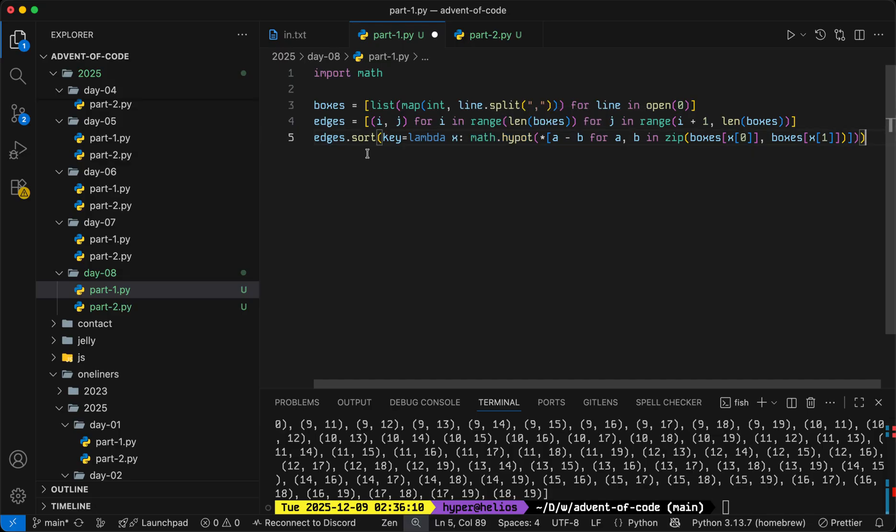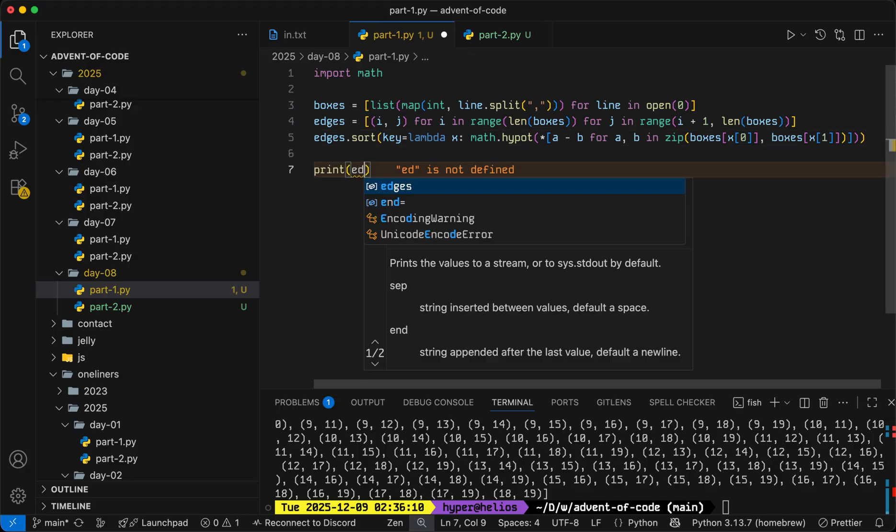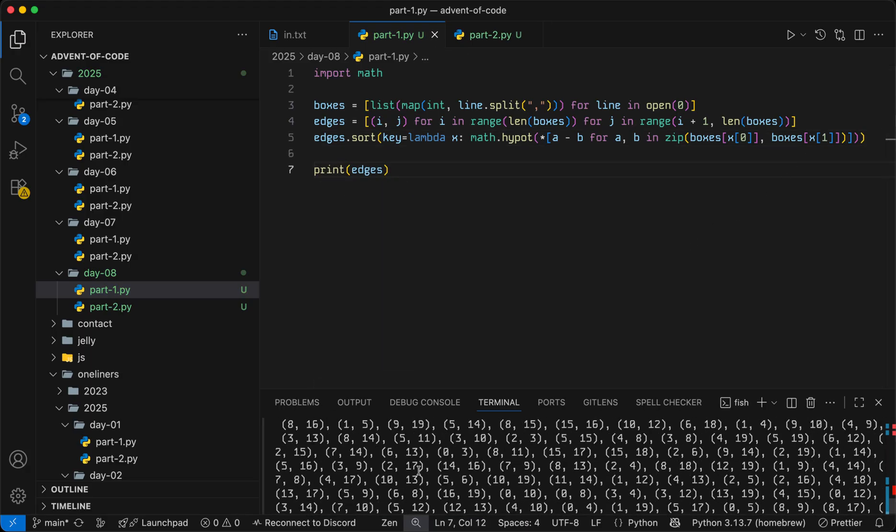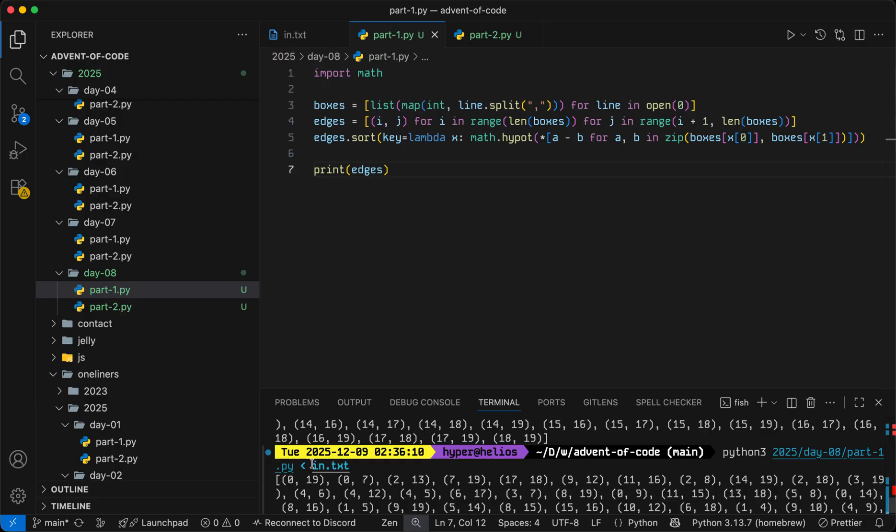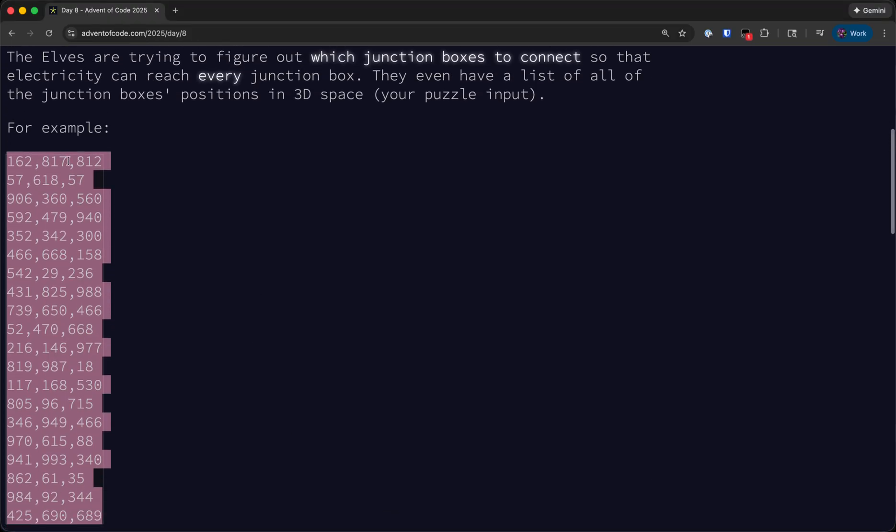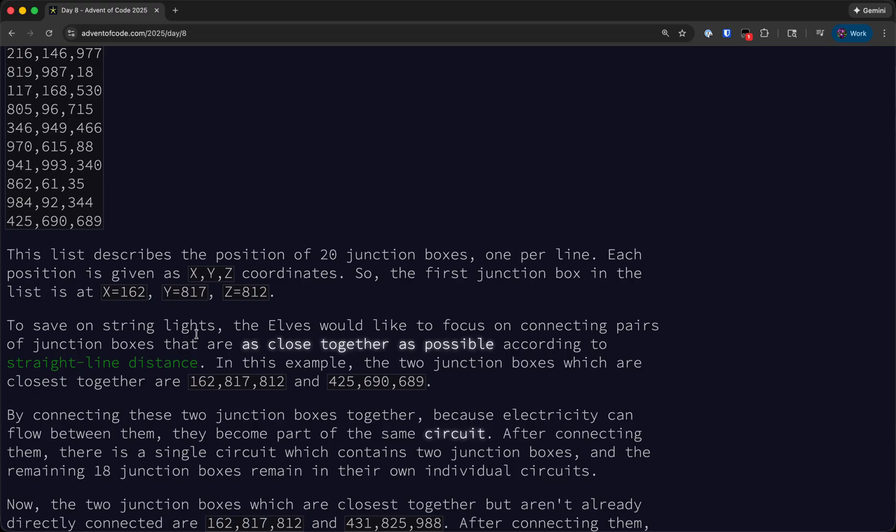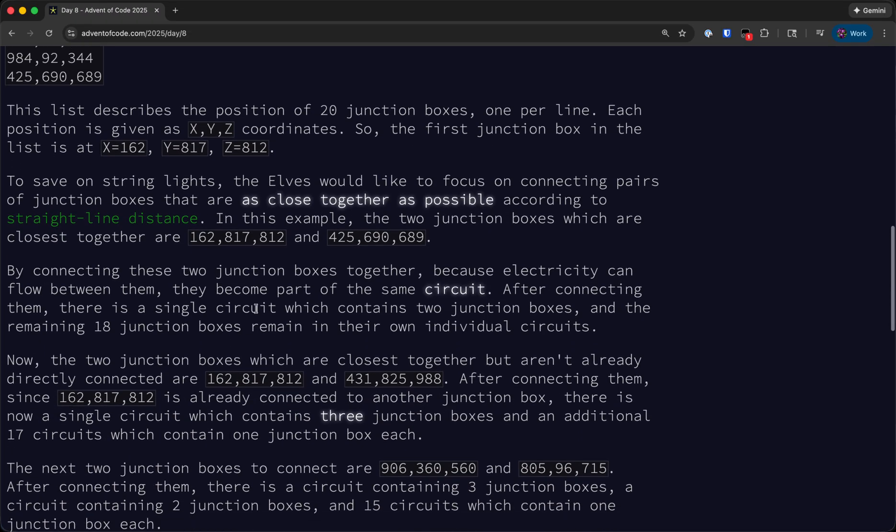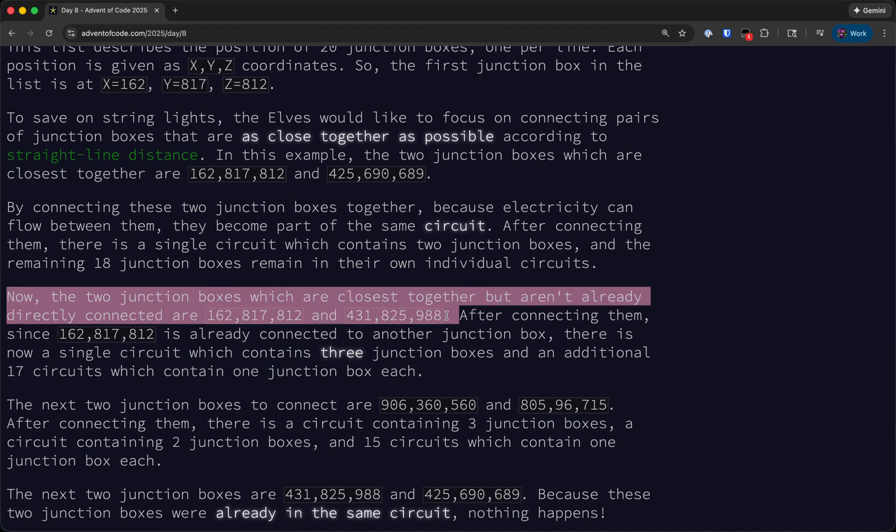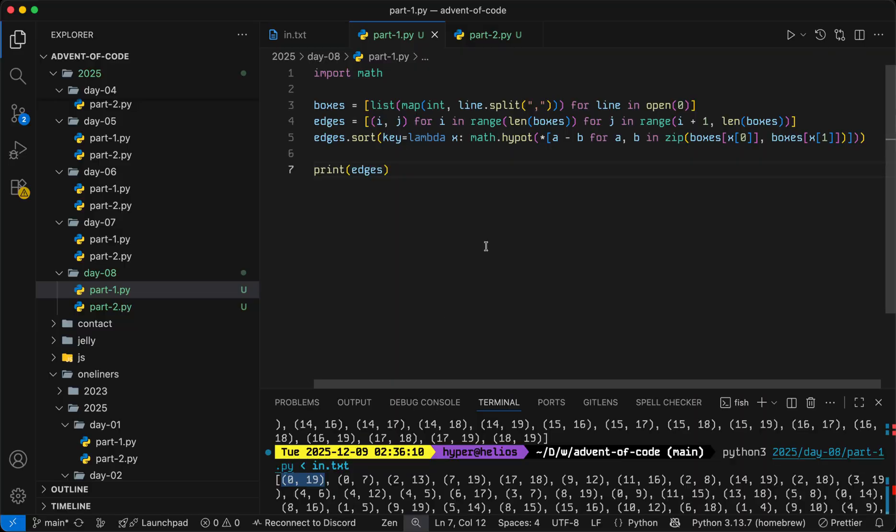So now we're sorting the edges in increasing order by their length. So for example if we output this now, we'll see that the first edge in this list is 0, 19, which is the edge between the first and the last box, which is what we are informed is the closest together.